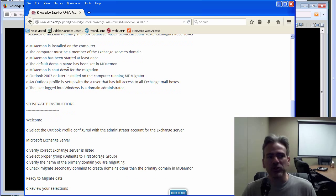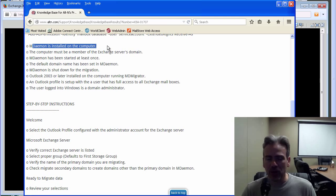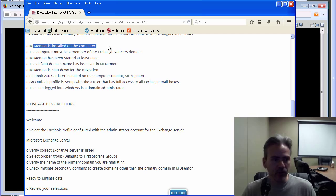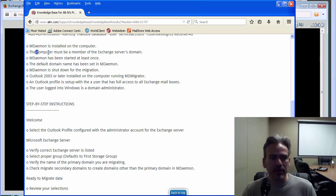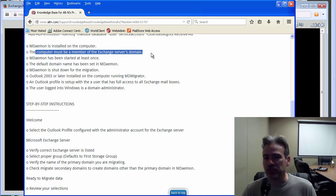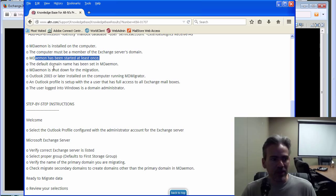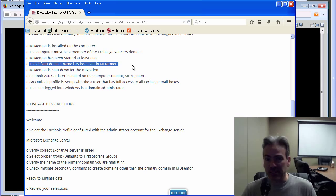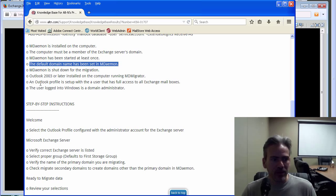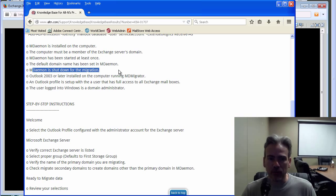You want to make sure that MDaemon is installed on the computer that you're migrating to. The computer must be a member of the Exchange server's domain. MDaemon must have been started at least once. The default domain name has been set in MDaemon as well. And then MDaemon is shut down for the migration process.